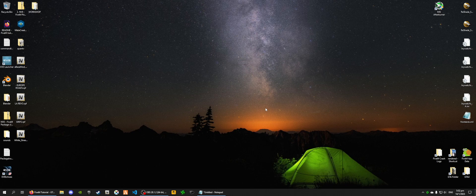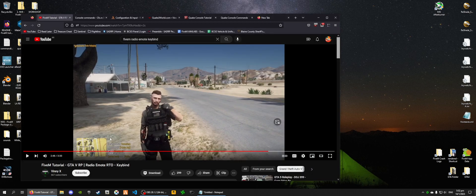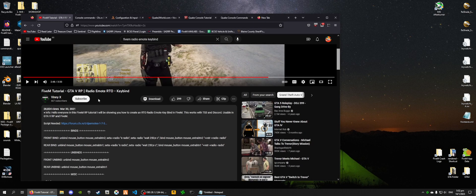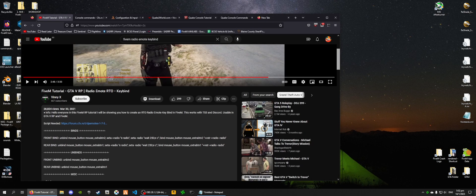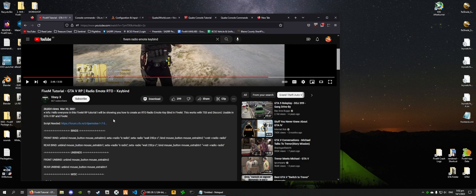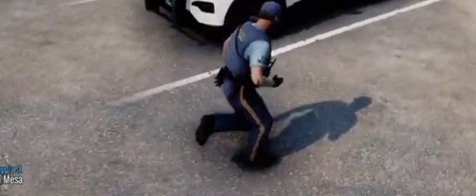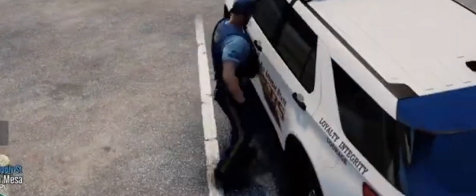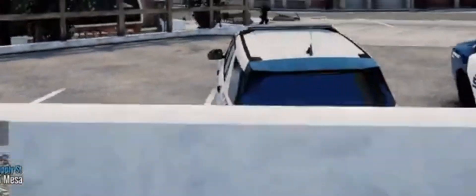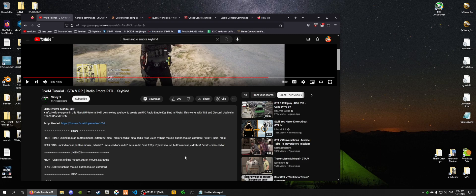So as you may have known, there are many tutorials on YouTube showing off a radio emote keybind where you can push to activate. So when you press a key, it will activate this emote, and then when you let go of that key, it will disable that emote, that radio emote.